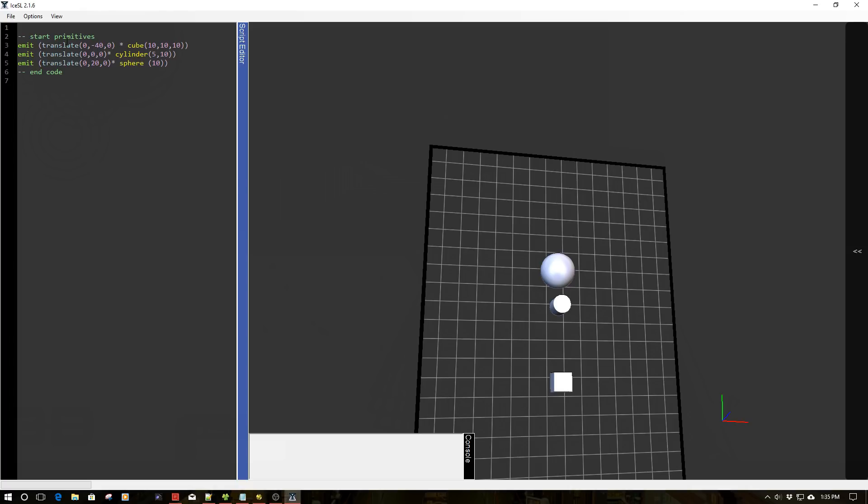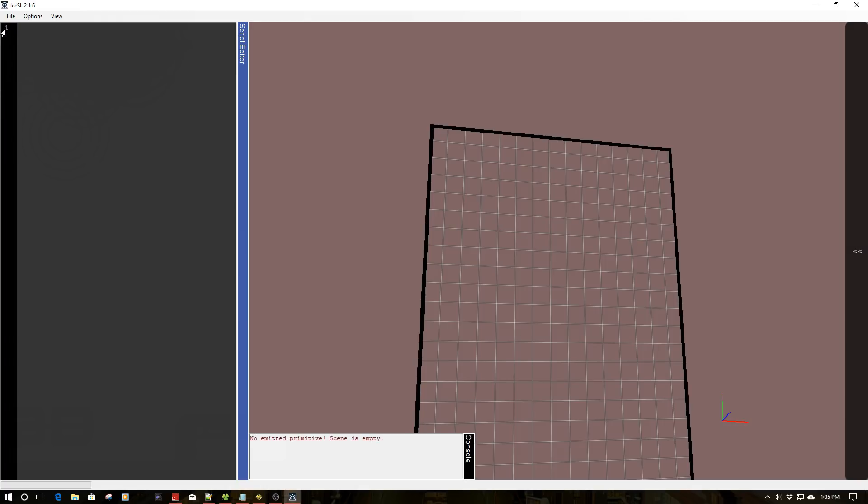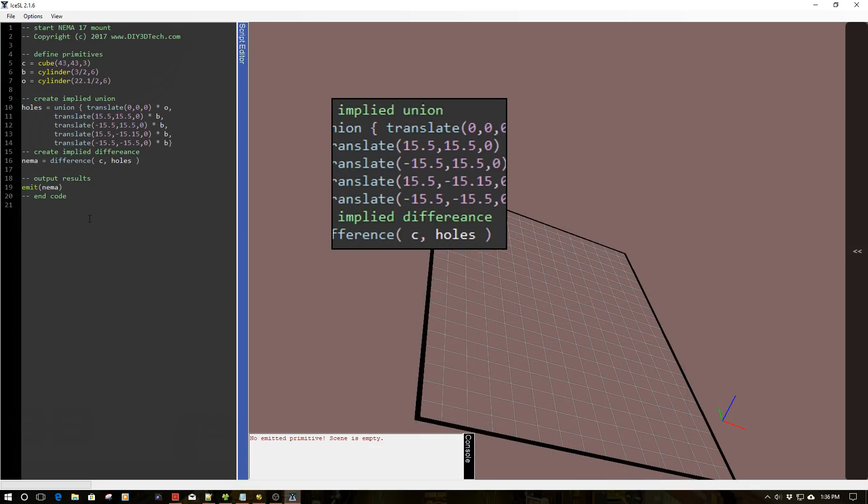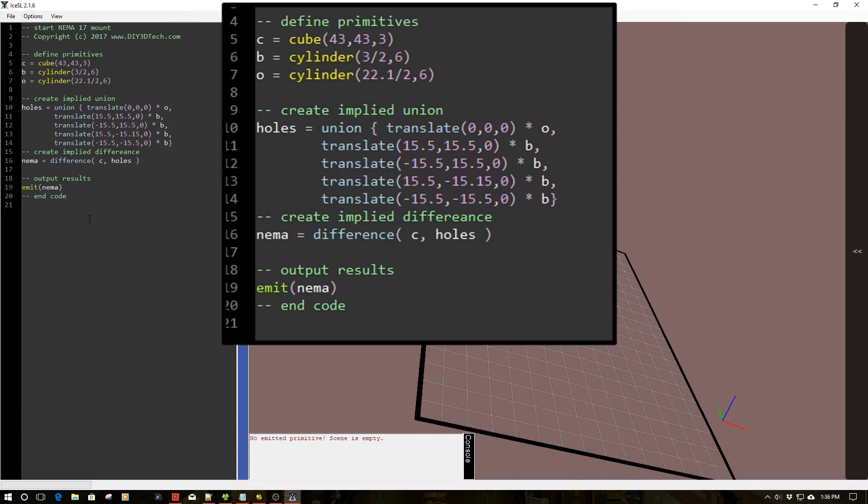All right, so this is a pretty simple example. Let's try a little bit harder one. So I'm going to go ahead, I'm going to erase this and I'm going to turn off my view again, just for simplicity and go to the next.